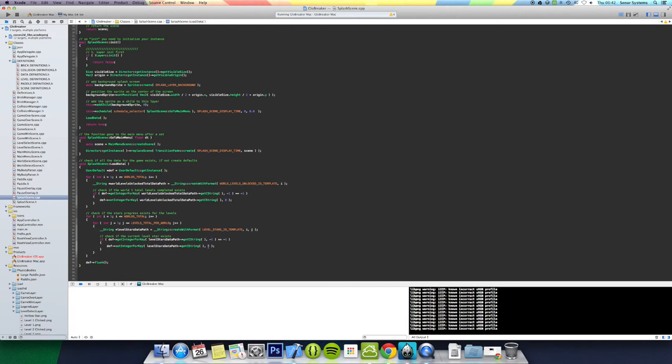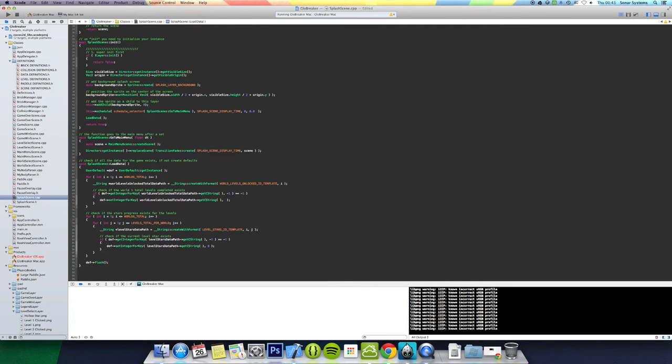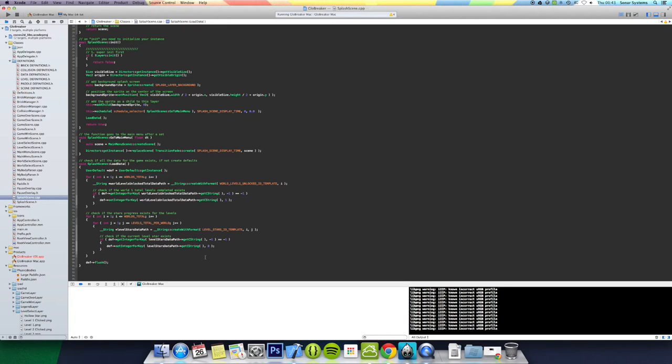Because by default you have unlocked zero stars, but you have unlocked one level. This should be one, yeah this should be one. By default you will have unlocked at least one level. Obviously with stars you will not have unlocked any stars by default. And to show you the level selecting, that's what we've been doing mainly.